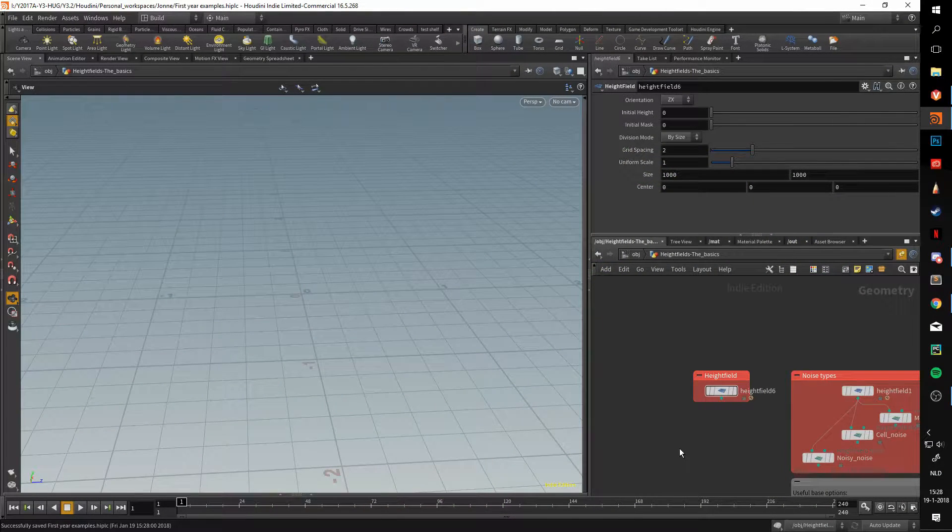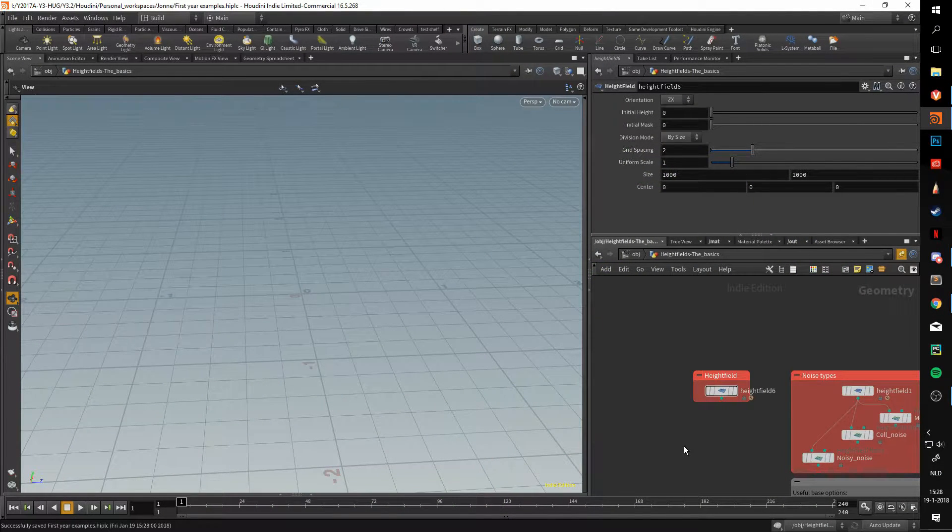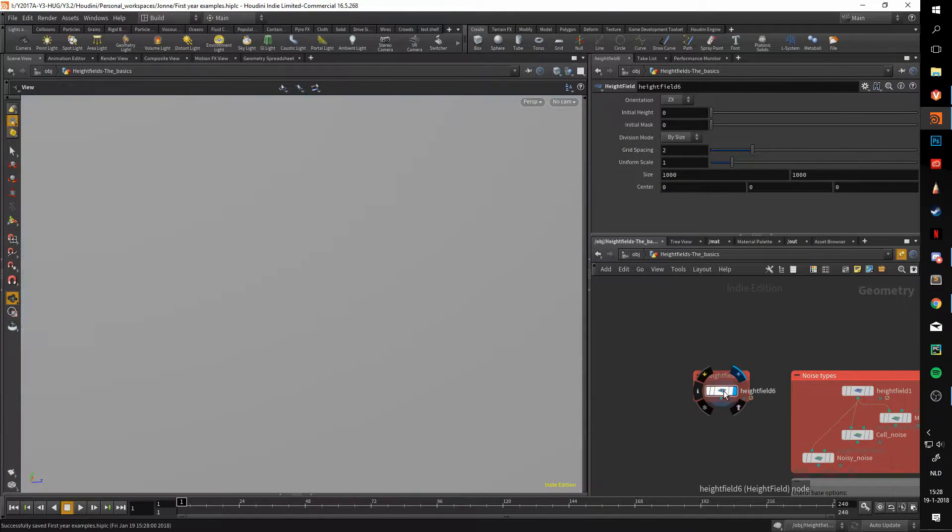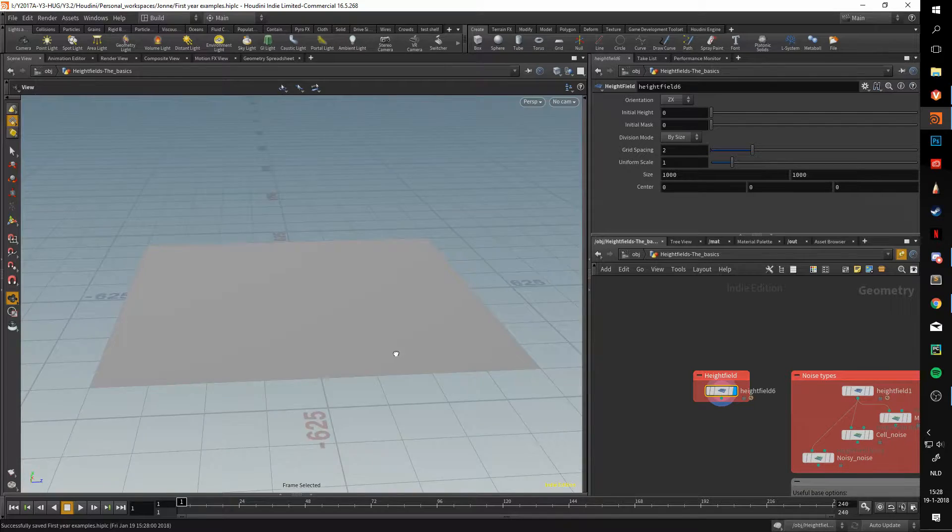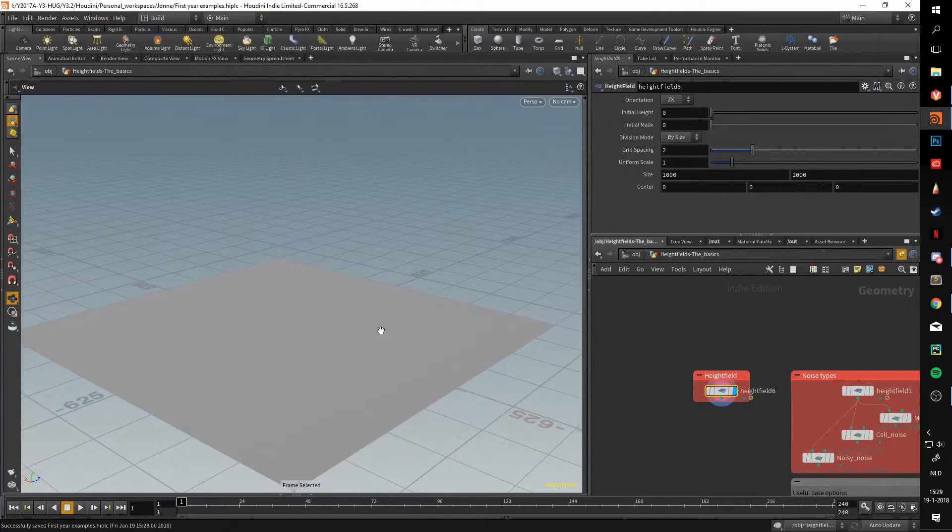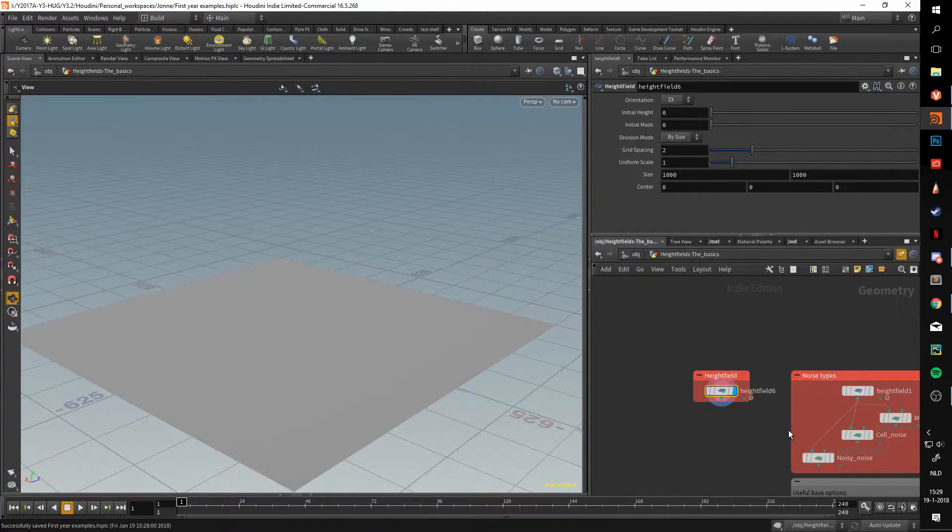Hello and welcome to a video about heightfields. In this video we'll be going over the heightfield node and the heightfield noise node.